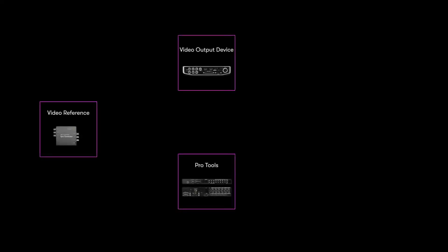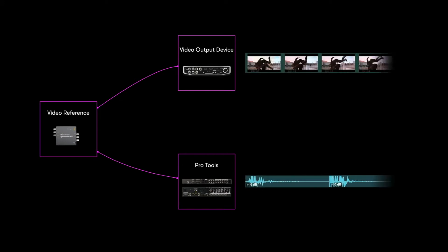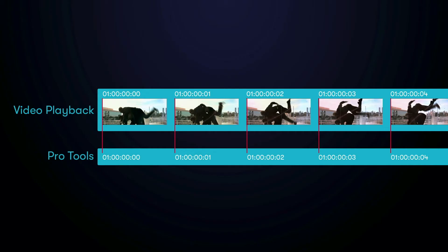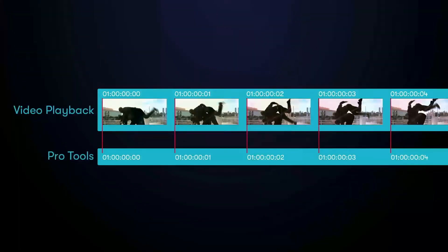To bring everything into line, you can use a common frame edge reference, telling the video player when to display each frame and letting Pro Tools align audio with near sample accuracy.